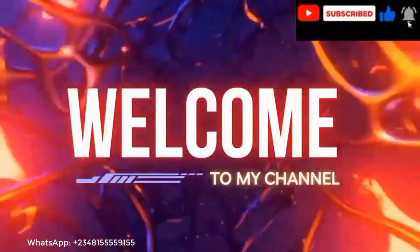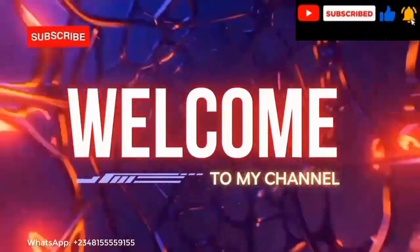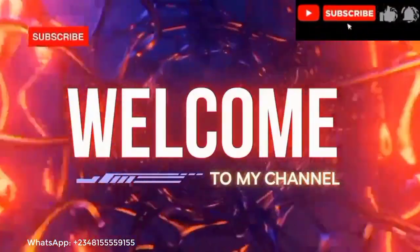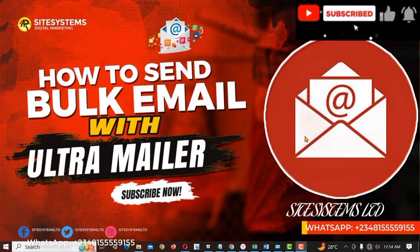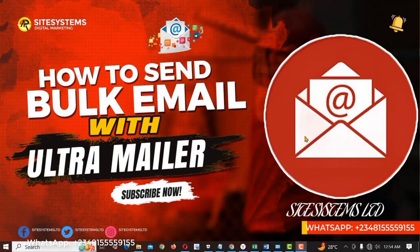Alright now first thing first we need to install the software. But before we proceed please kindly subscribe to this channel and hit on the notification bell for more content like this.